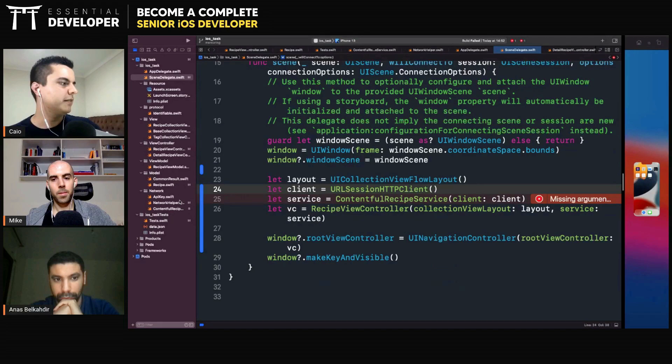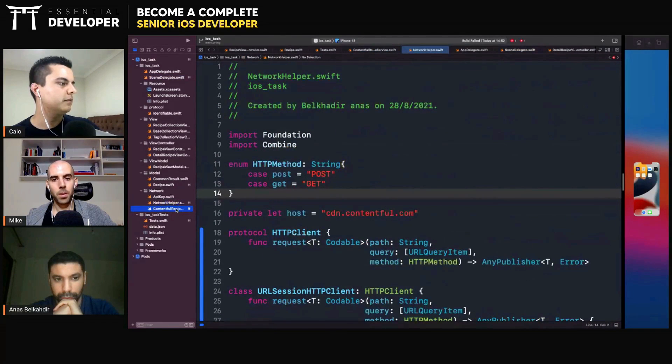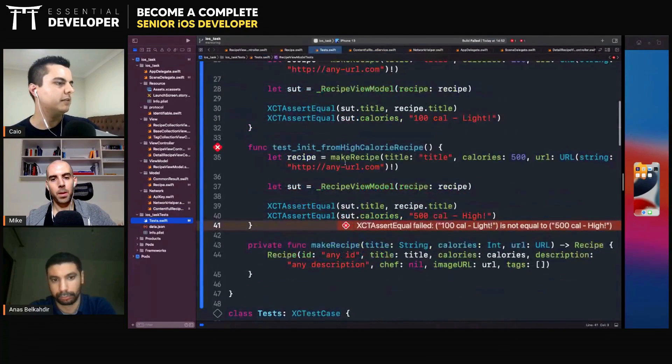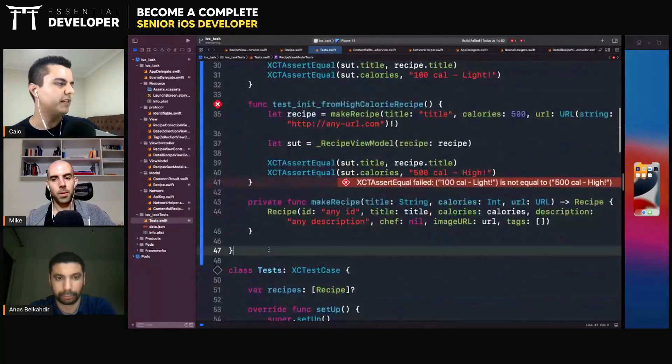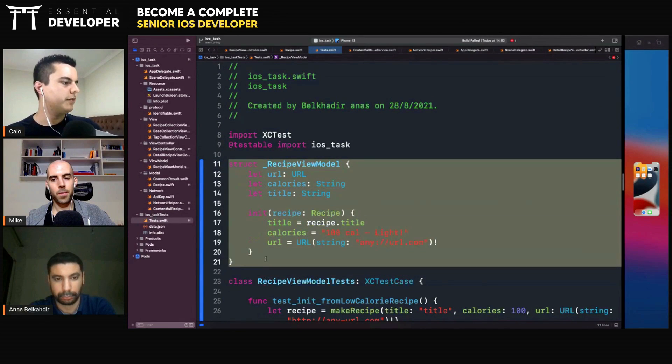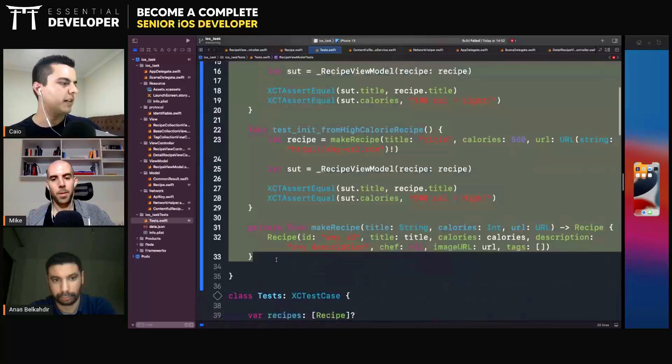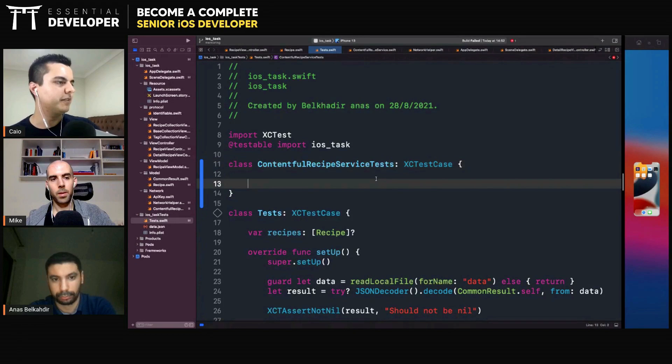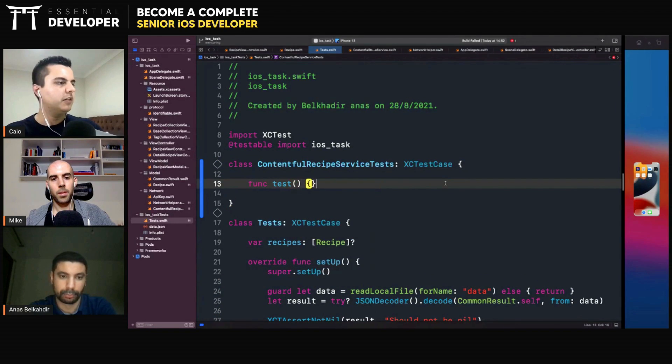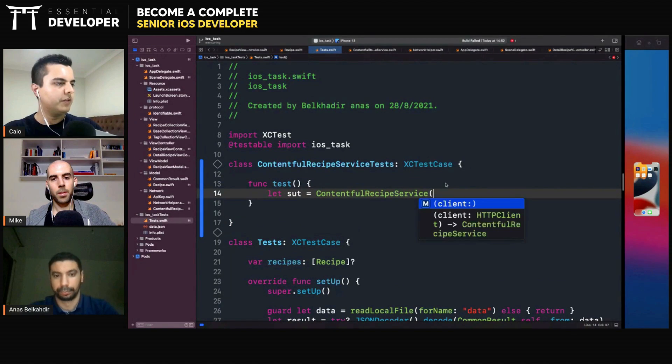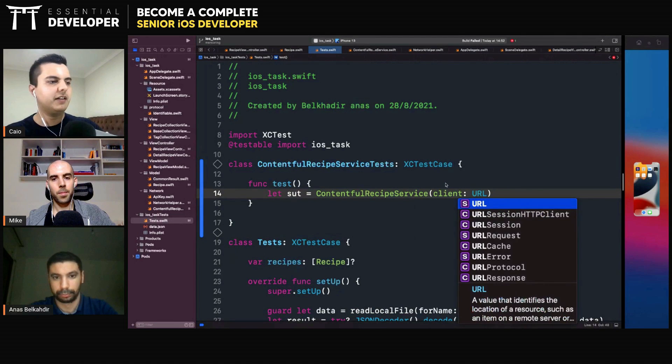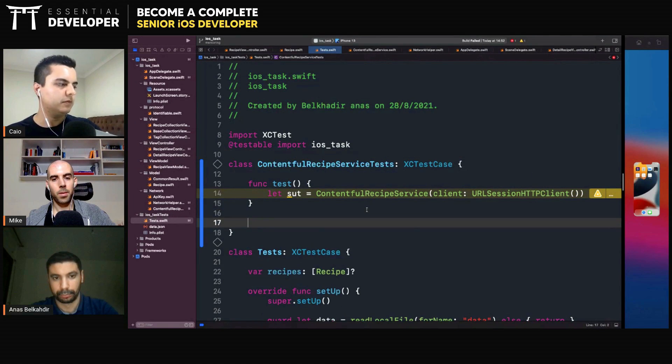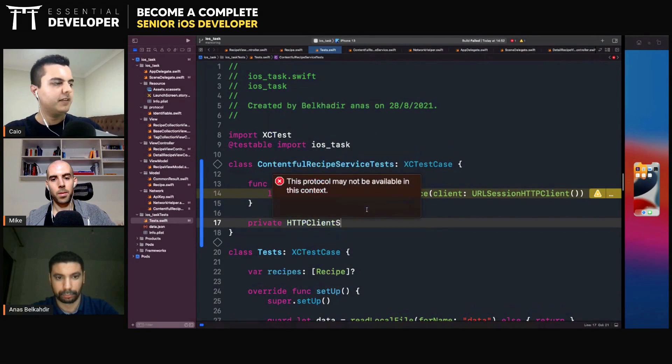Now, when you write tests for your service, we can inject a fake client. So let's remove this example for the view model. Now let's focus on the API. Actually, let me just reuse this. So what is the testing of the service? When you're testing the service, let's say you have a test here. You have your system under tests. Contentful service, and it's a client. Now, if you pass a URL session client, you will actually make network requests. So instead of using that, we can create our own class, an HTTP client stub, for example.